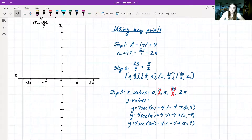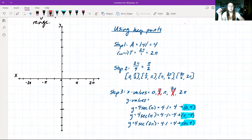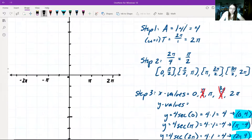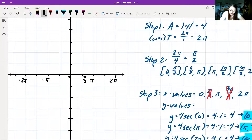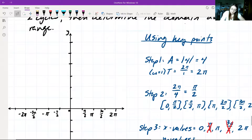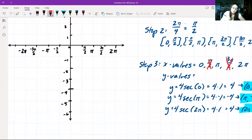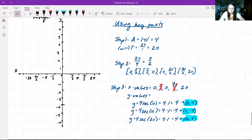We have our key points, and we know our function is undefined at π/2 and 3π/2, so we draw in our vertical asymptotes. On the graph, π/2 and 3π/2 are marked, as well as −π/2 and −3π/2. The y-axis is marked up to 6 and down to −6. We draw in the vertical asymptotes at π/2 and 3π/2.